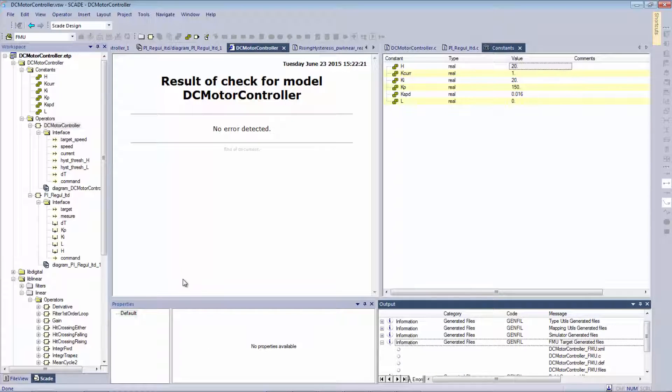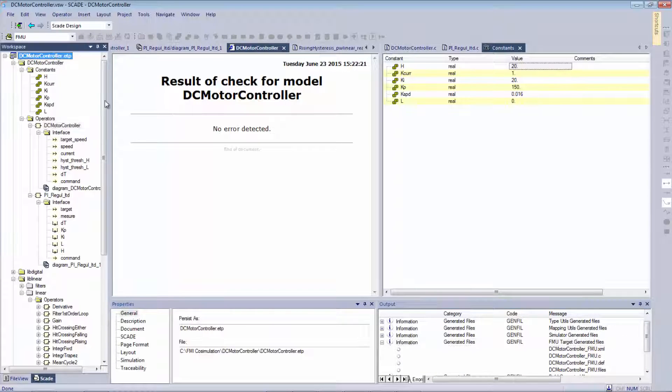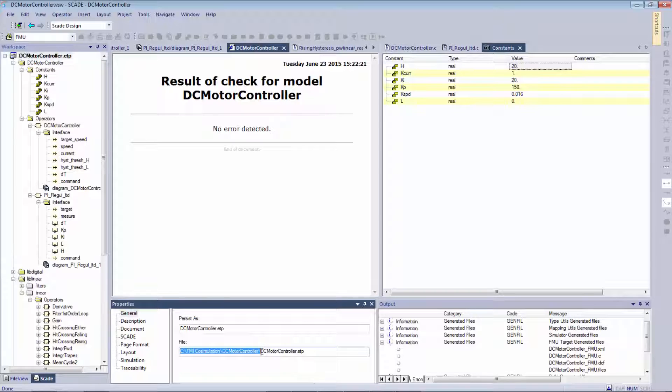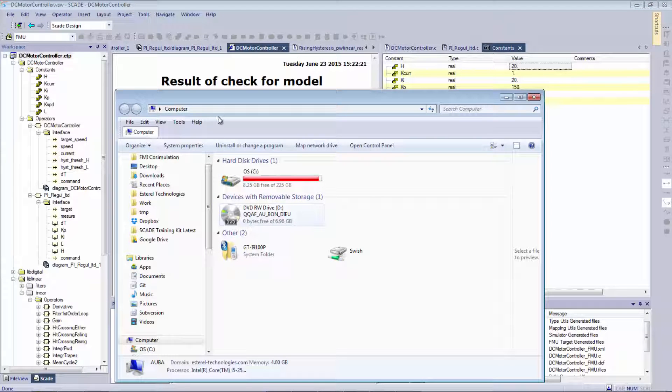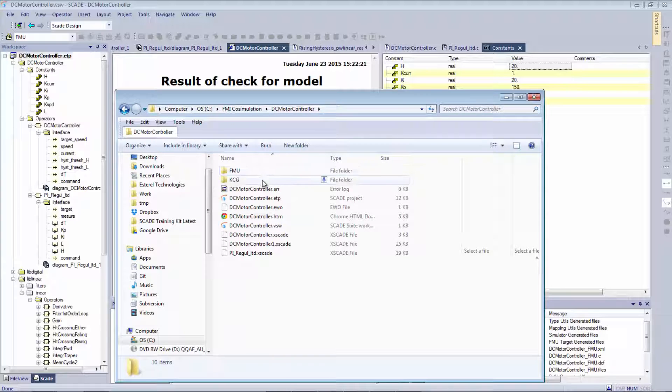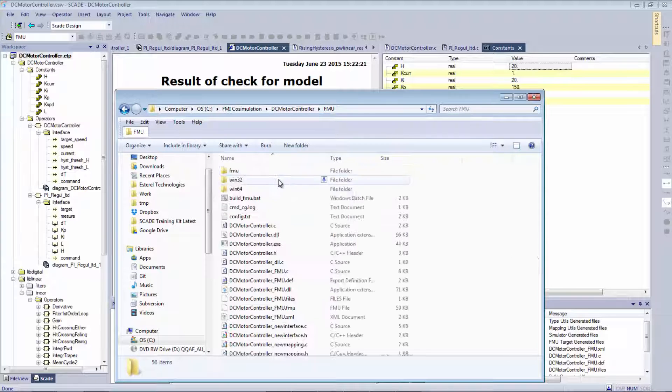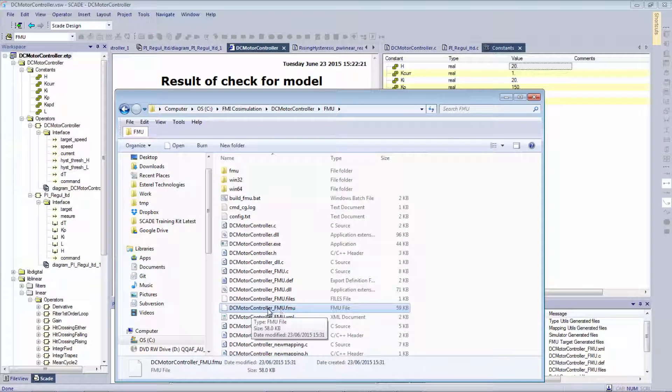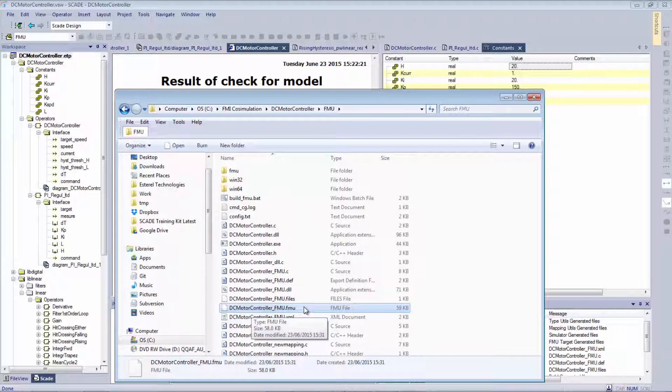I can go into my project. And in the FMU directory, I do have here the generated FMU that can be directly imported into Simplorer.